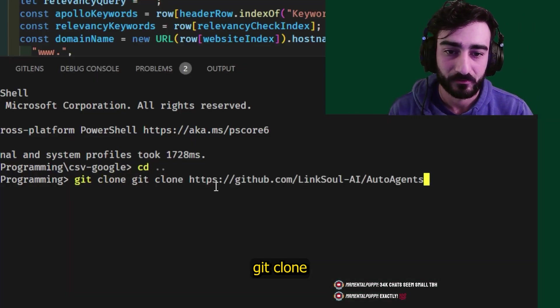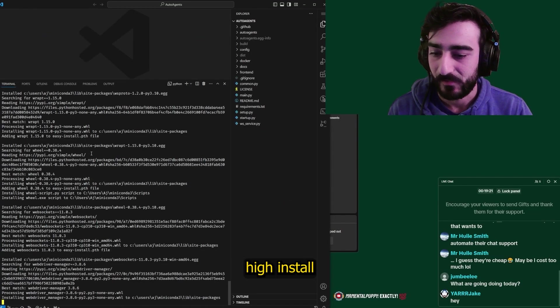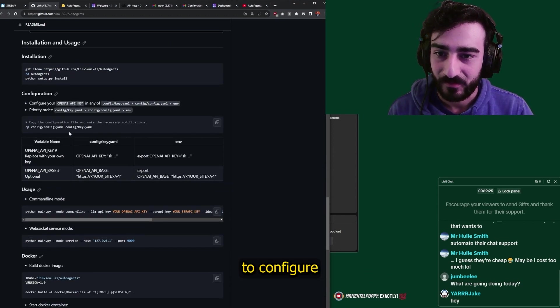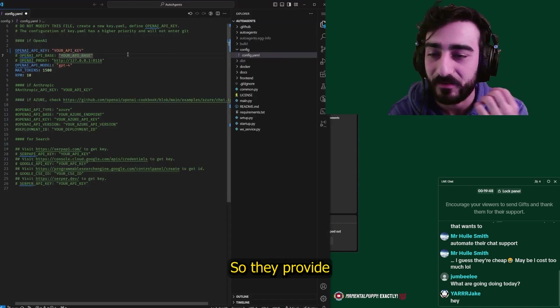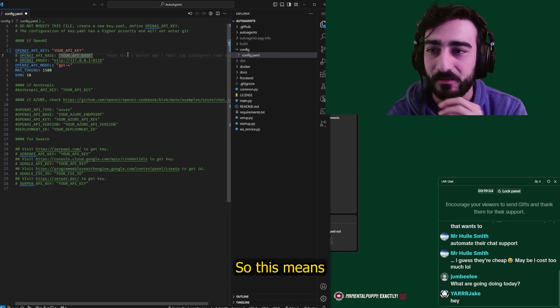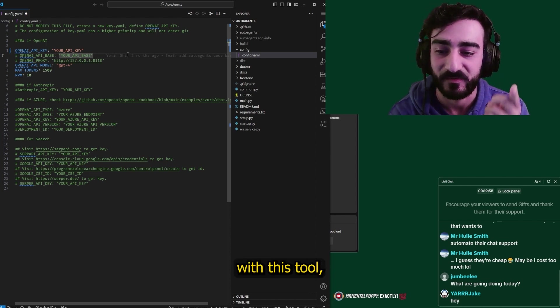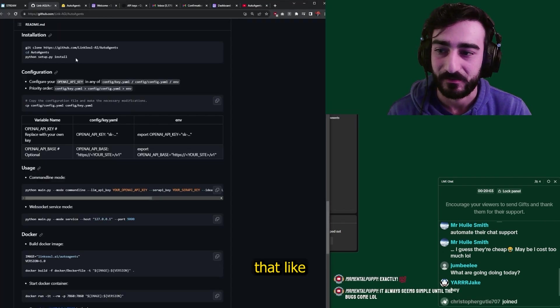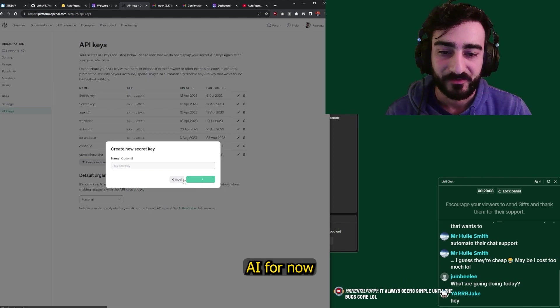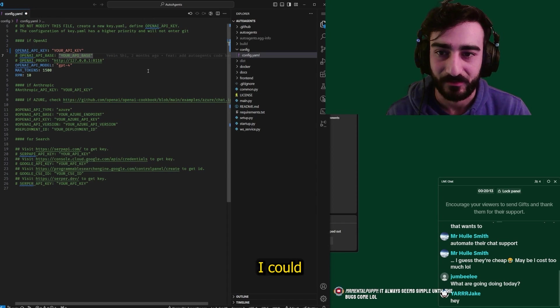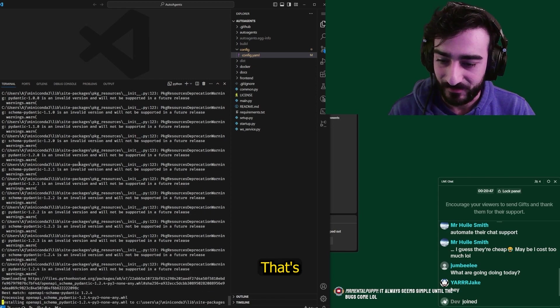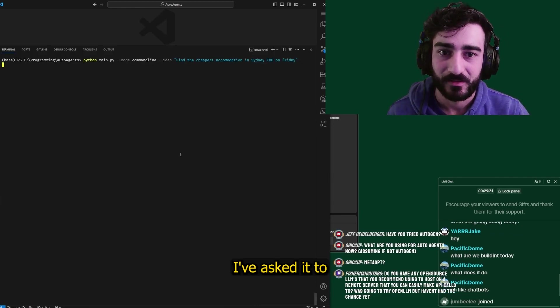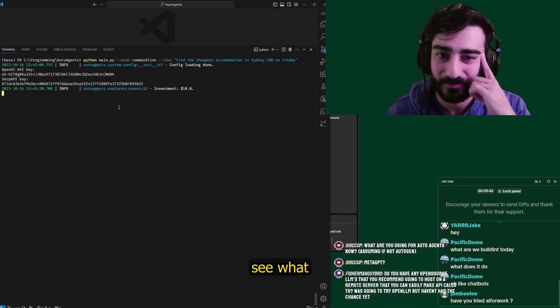So let's go ahead and try AutoAgents. Git clone, Python setup, pip install. It seems like a pretty simple install process. Then we're going to configure our API key. Oh, we can use it. Dude, this is cool. So they provide an option to use your own API base URL. This means we could use the LM Studio hosted local LLMs with this tool, which is amazing. They just make it so easy that every tool should do that. That's so cool. I'm just going to use OpenAI for now because it's a lot smarter than anything I could run locally. It always seems simple until the bugs come up, says Mr. Mental Puppy. That's exactly right. I've asked it to find the cheapest accommodation in Sydney CBD for Friday.